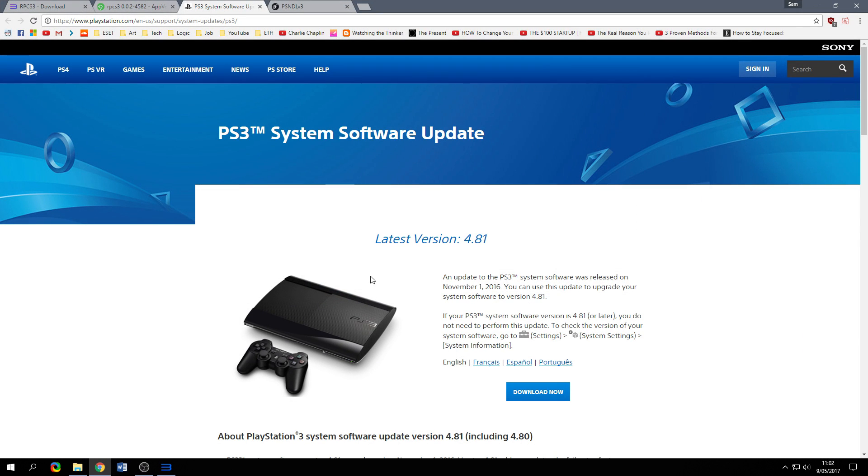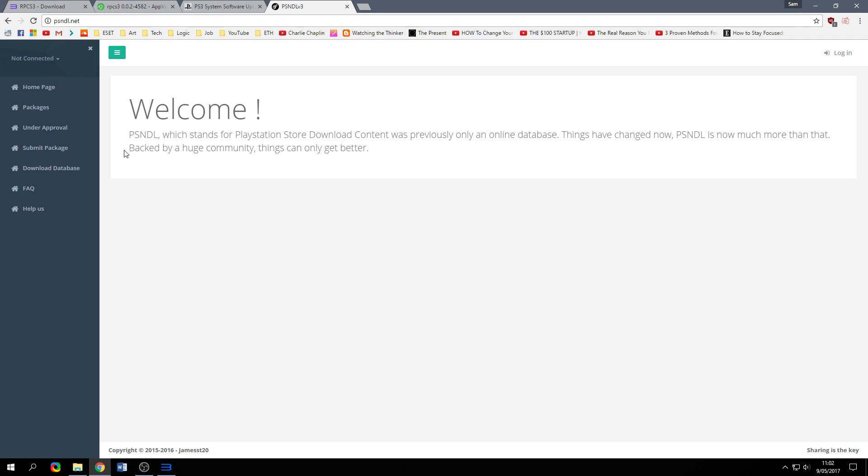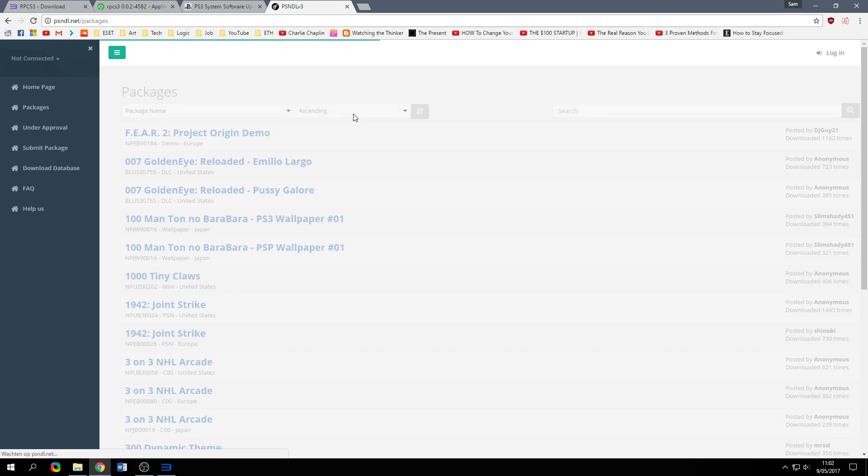What you have to do to play a game is go to this website, psndl.net and this is where you can download your games.